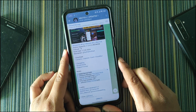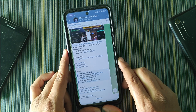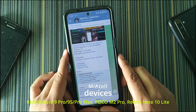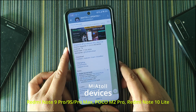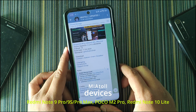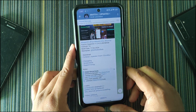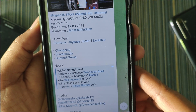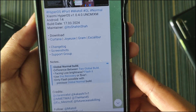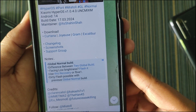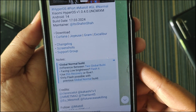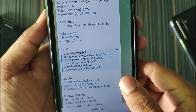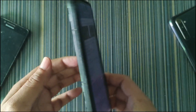The HyperOS 1.0.4 global build is finally available for MI 8 series devices, which includes Redmi Note 9 Pro, Pro Max, POCO M2 Pro, and Redmi Note 10 Lite. This is the Telegram post for this ROM — HyperOS version 1.0.4, Android 14, with a build date of 17th March. Today I will review this build of HyperOS on my Redmi Note 9 Pro.